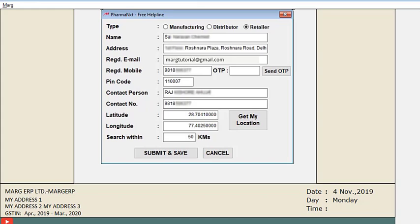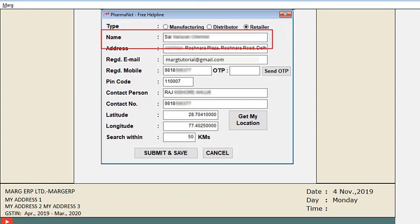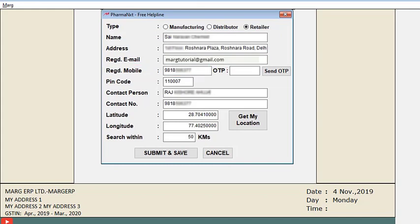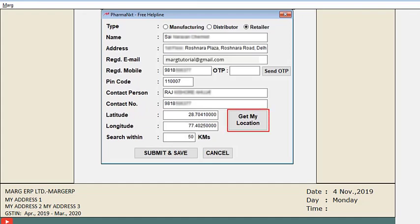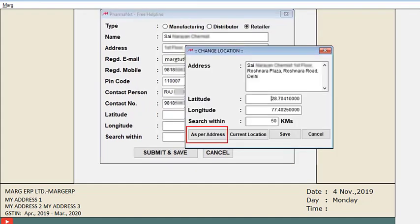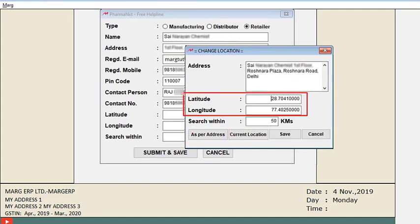From here, you can register your company or firm, and you must remember that all fields are mandatory. You can view the type of the company you are working in, then company name and address is shown, followed by your registered email ID and mobile number. You will fill in the details of your contact person and contact number. According to the address of your company, latitude and longitude is also displayed. If latitude and longitude is not displayed, then after clicking on 'get my location' based on address or current location, you can set latitude and longitude. After filling the latitude and longitude, you will simply click on save.